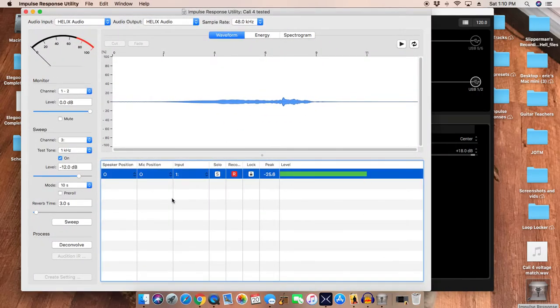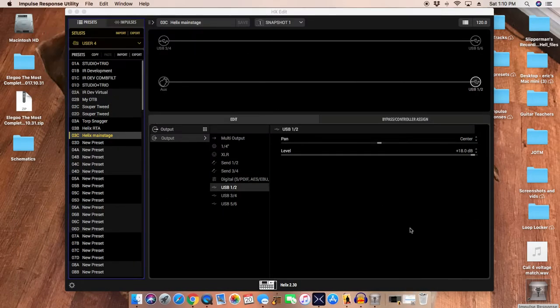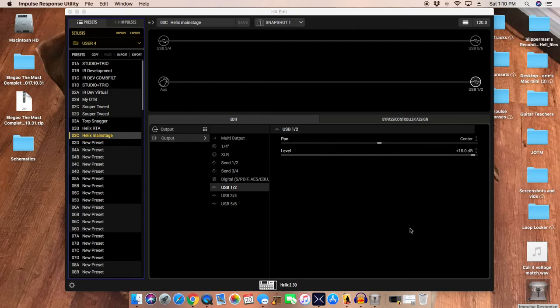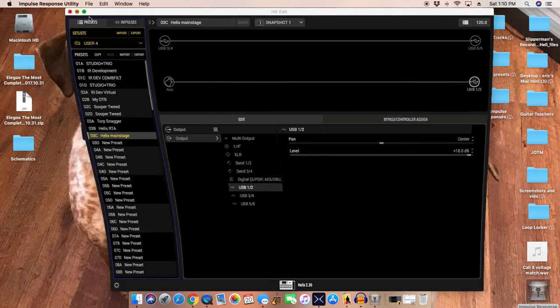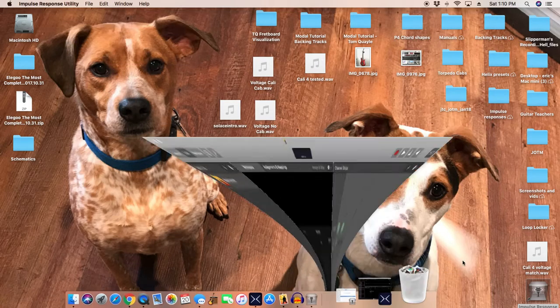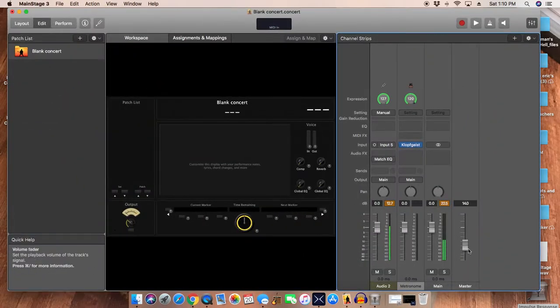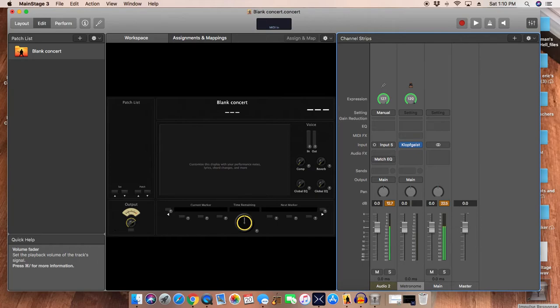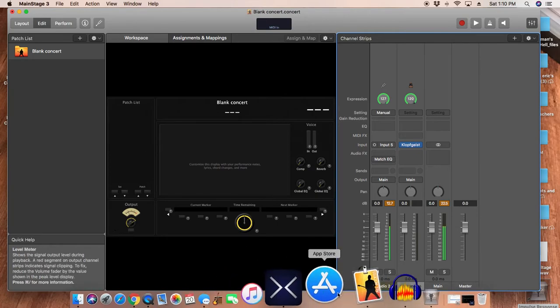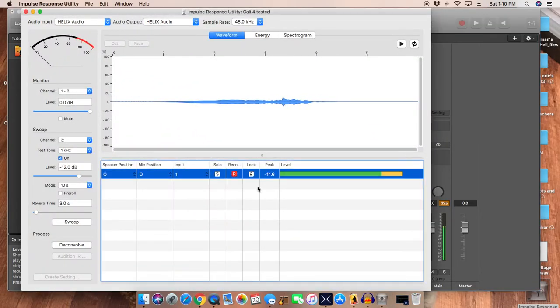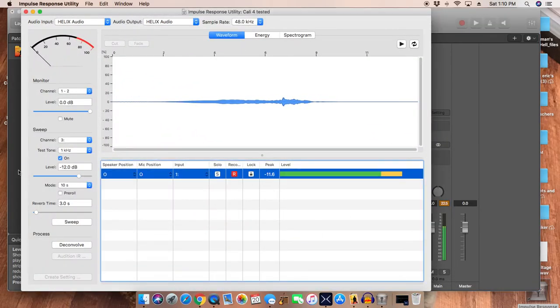And one other thing you have to do, let me show you this. In order to get level matching, because auxiliary input on Helix is padded, it's like minus 17 or 18 dB or something, so I went to USB 1 and 2 send and I just raised the level plus 18 dB. And then when I go to Main Stage and I set this at unity, which is right around there pretty much, then I go back into here and I come up at 11.6. I'm going out of 12, coming back into 11.6, close enough. So that's how I have that set up for the signal routing.